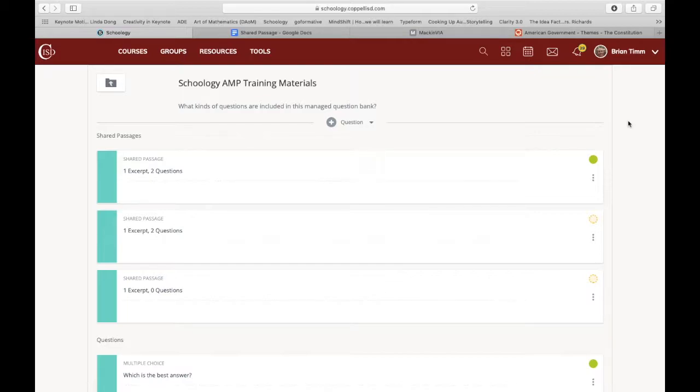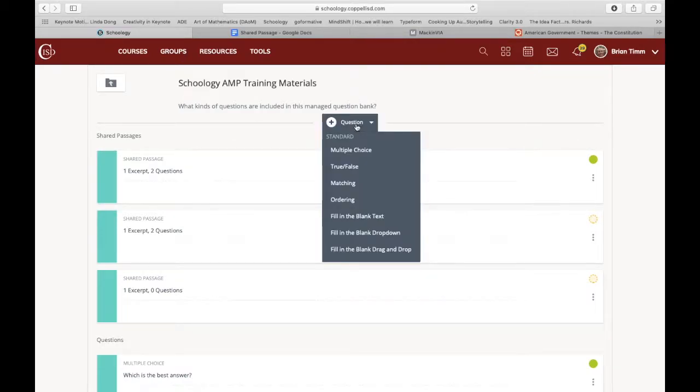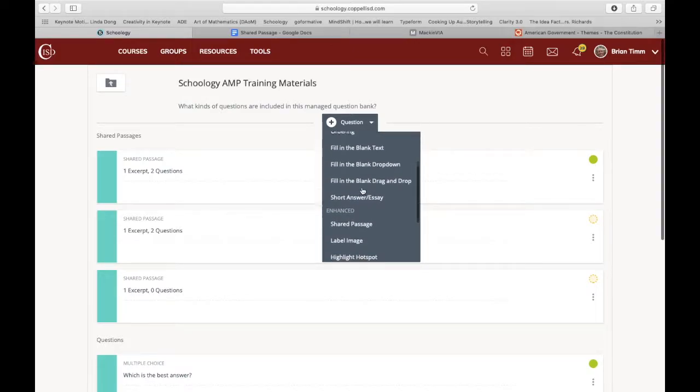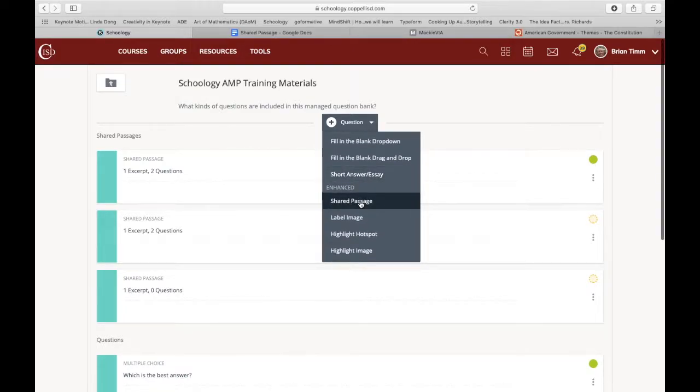So I am in a managed question bank, and I'm going to select the add question button, scroll down a little bit, and you'll see shared passage.